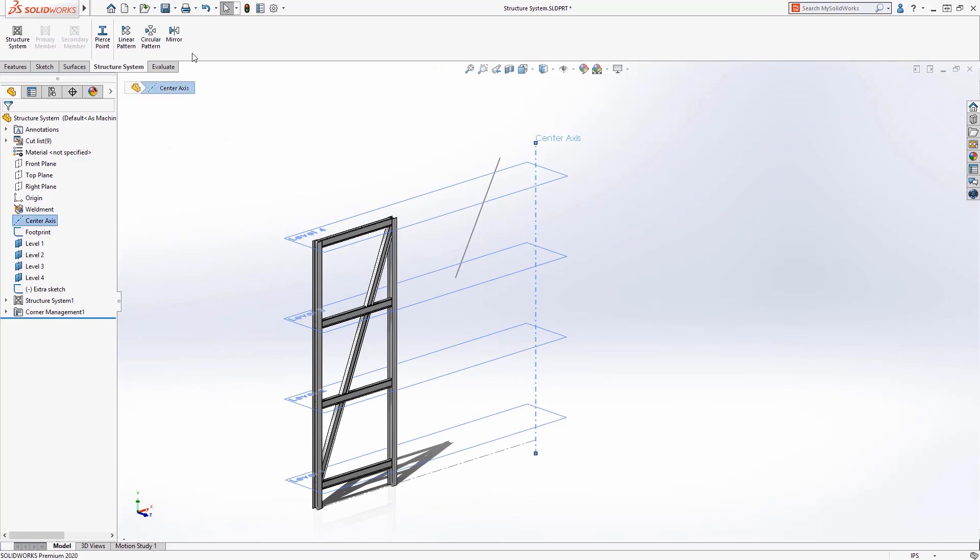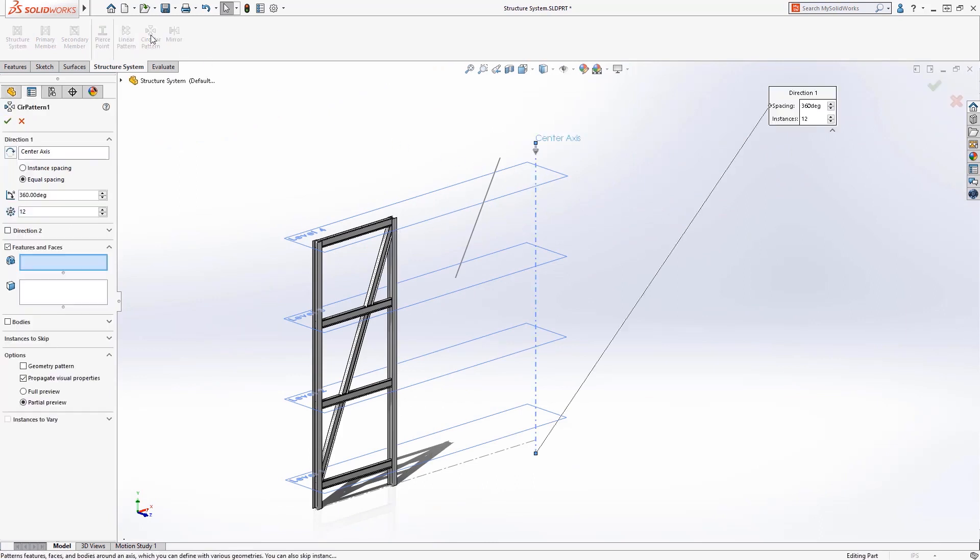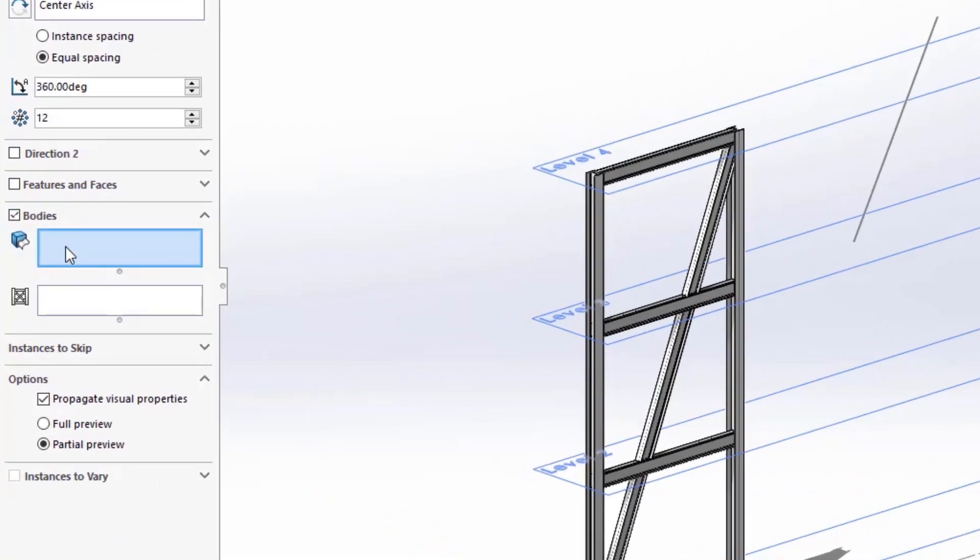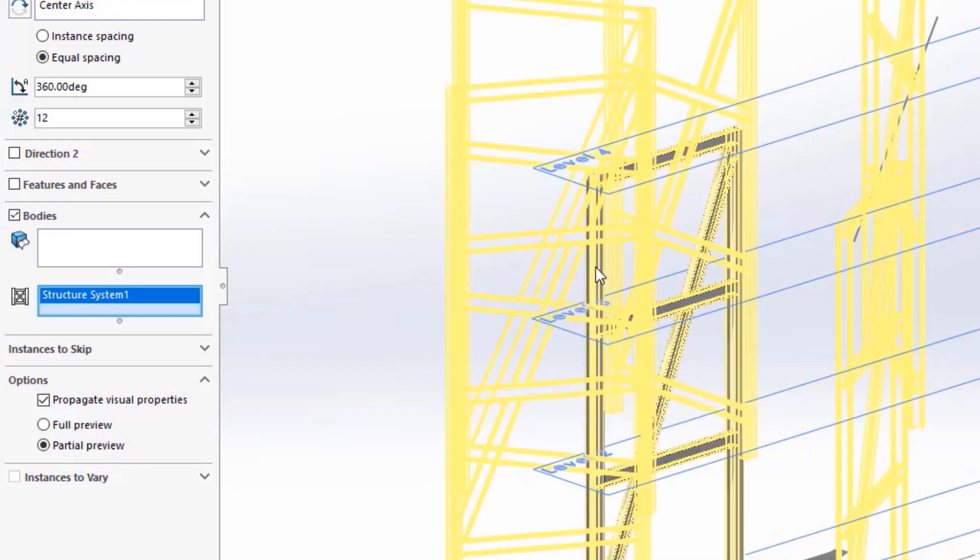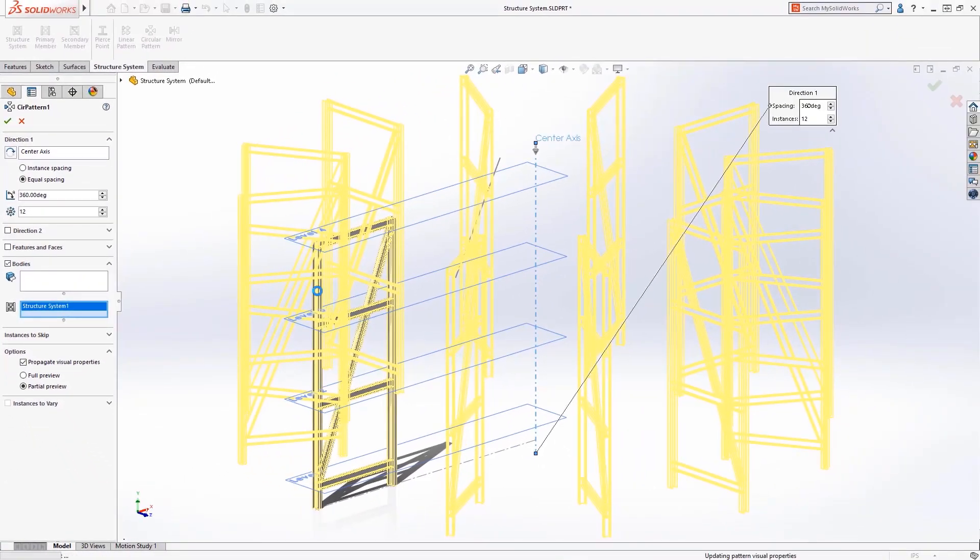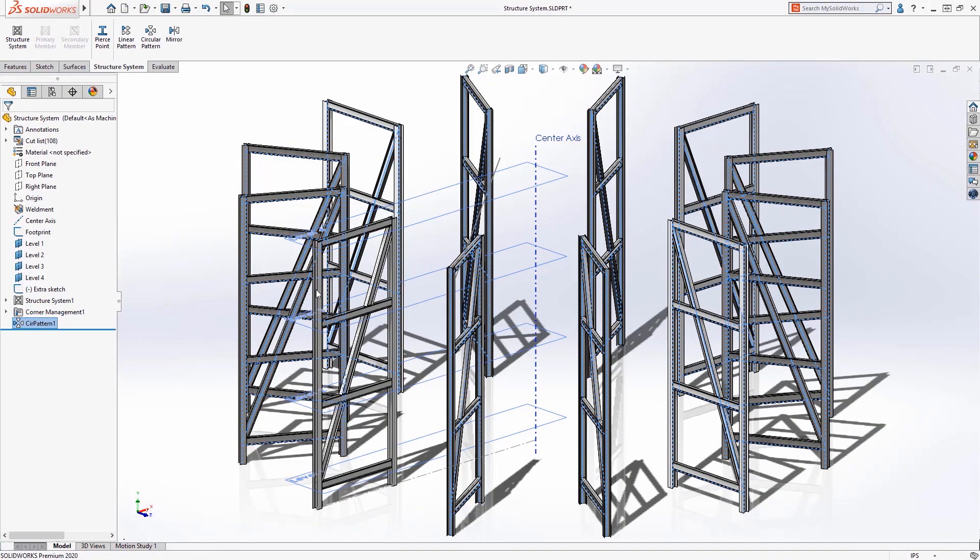To create the circular structure, we need to pattern the structure system. Previously, bodies could be patterned to achieve this, but now in SOLIDWORKS 2020, you can create linear and circular patterns or mirror the entire structure system.